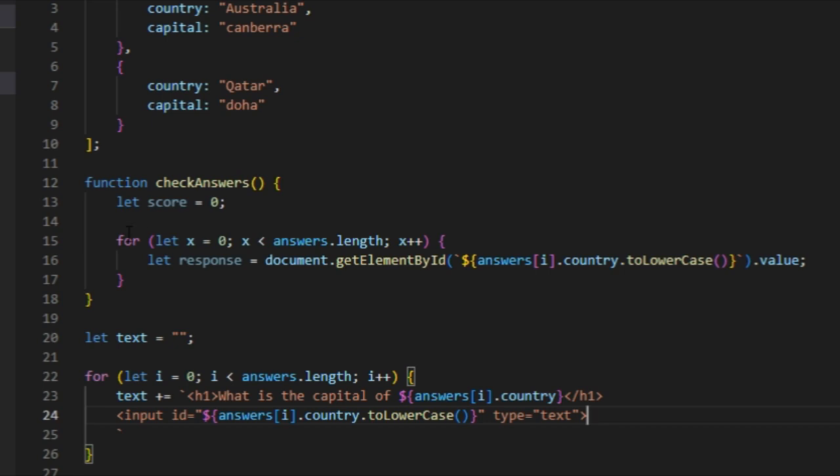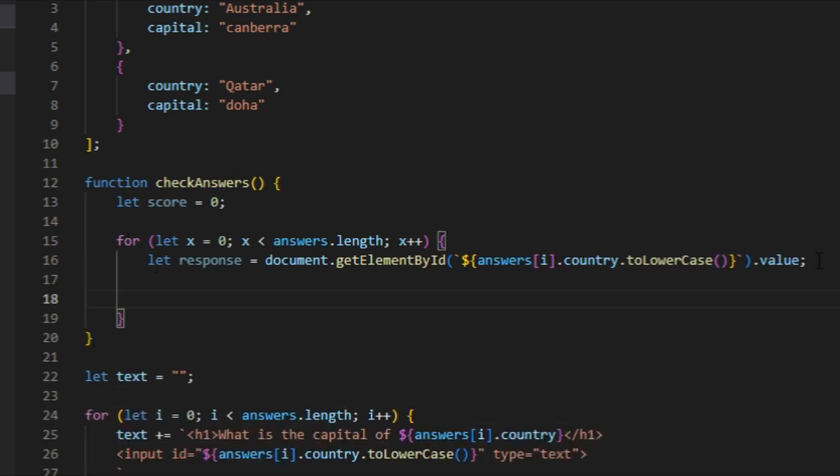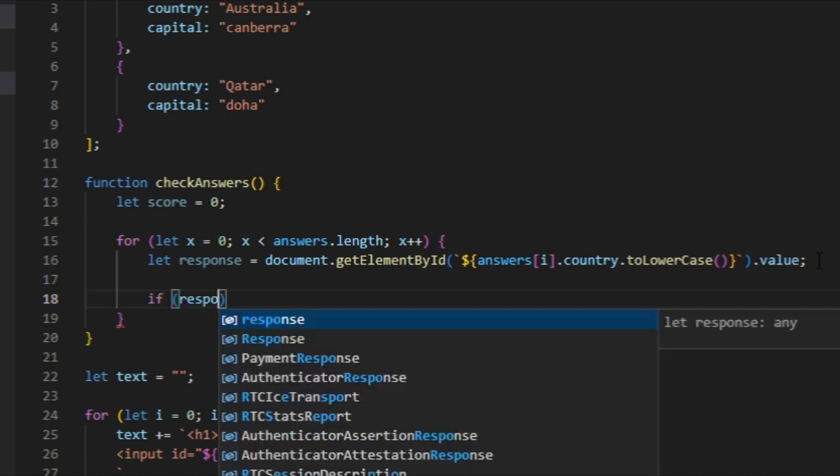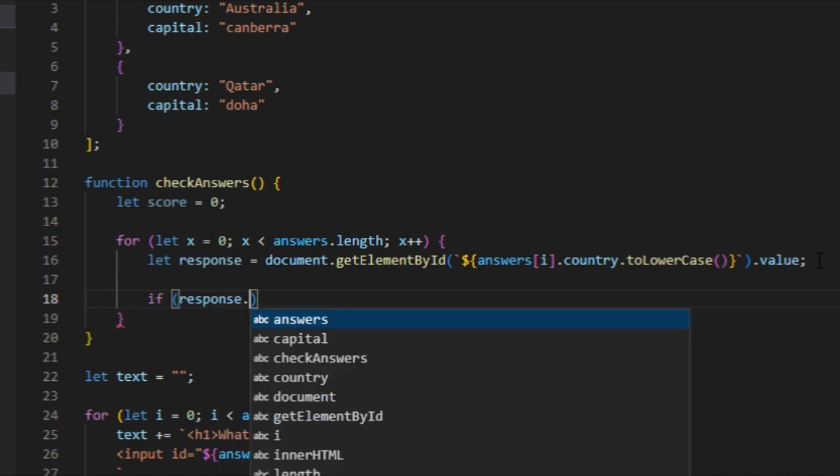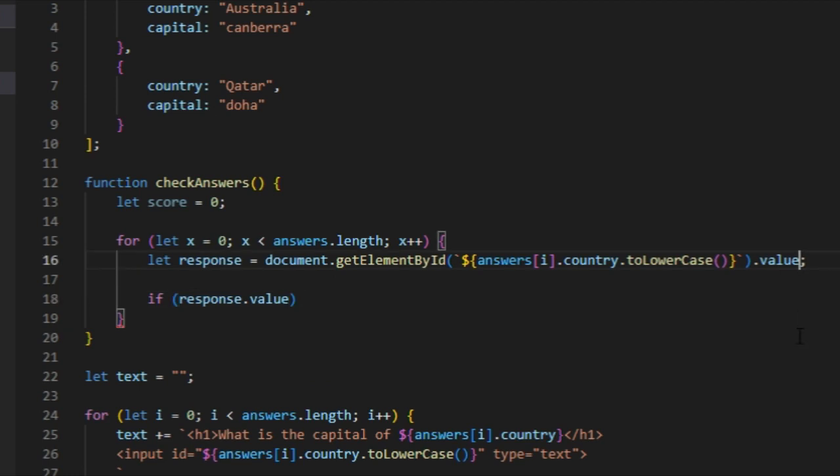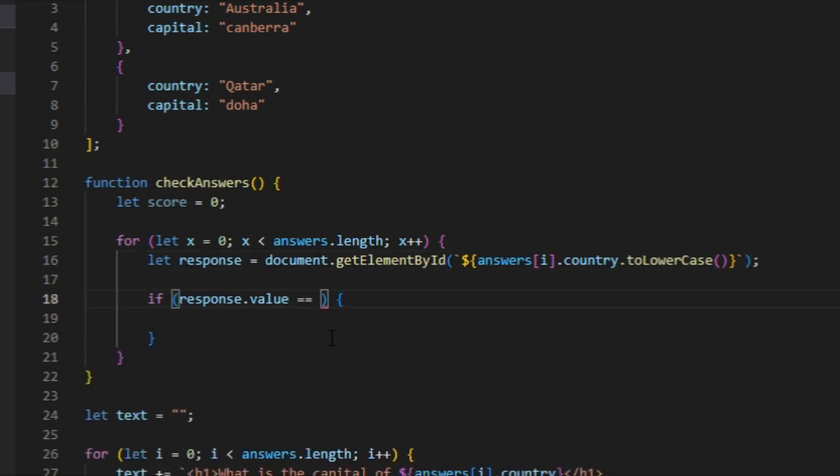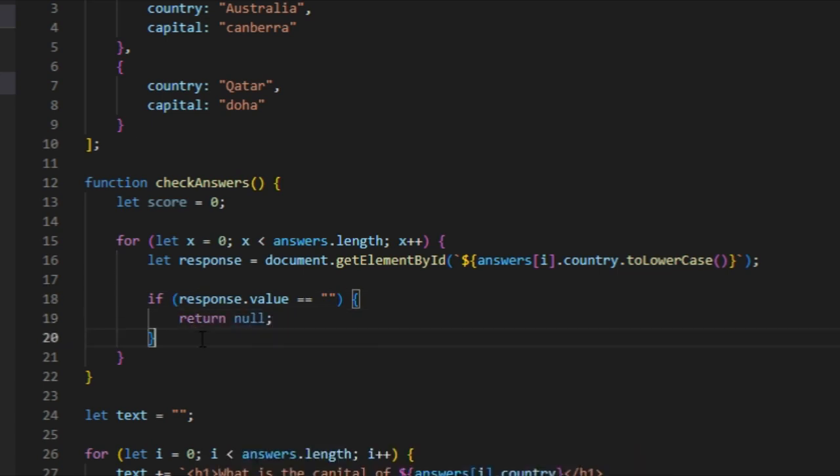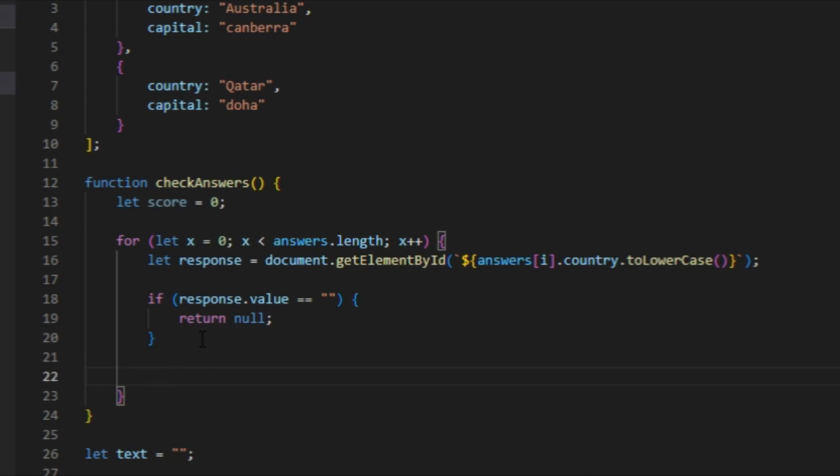Then now we need an if statement that says if the user didn't input any information or didn't type in an answer, then it won't return anything. So that would be if response.value equals to nothing like that, and we just return null just like that.